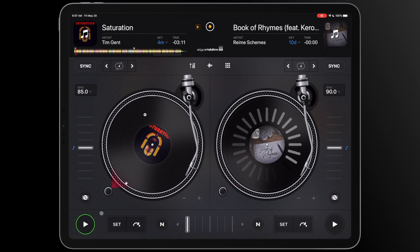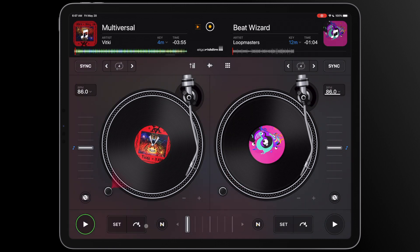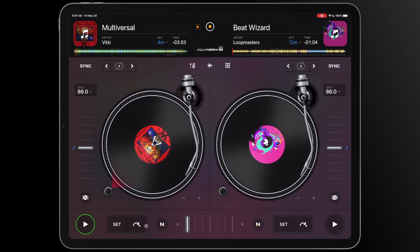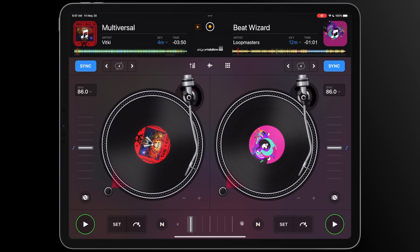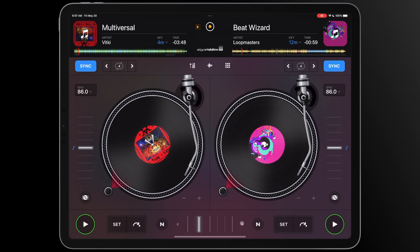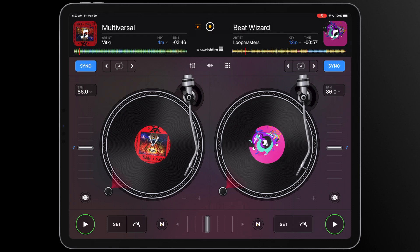quickly move the crossfader towards the inactive deck. To play the next track in your playlist with an automix transition, tap on the small arrow icon that is pointing towards the inactive deck.